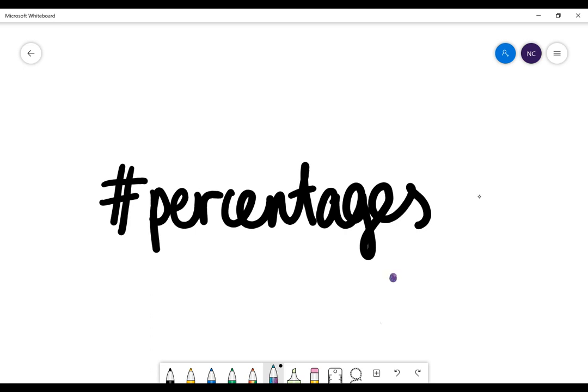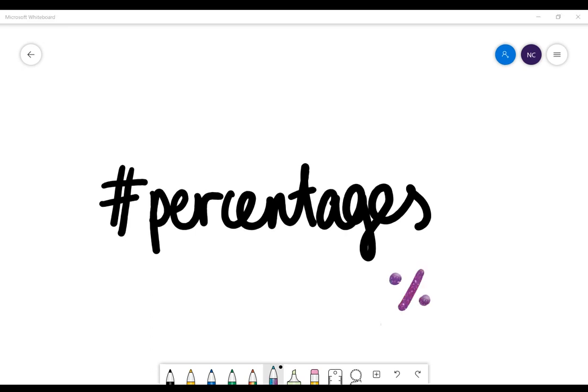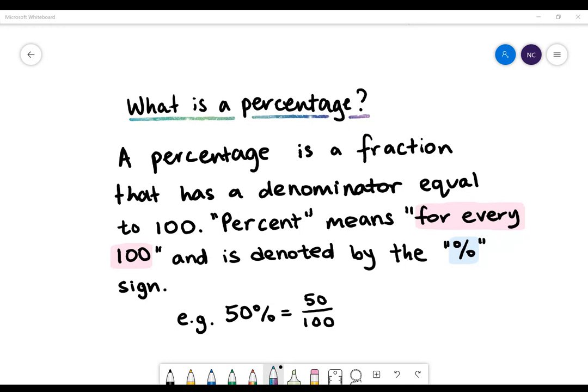Hi everyone, today we're going to be looking at percentages. First we'll look at what is a percentage. A percentage is a fraction that has a denominator equal to 100. Percent means for every 100 and is denoted by the percent sign. For example, 50% is equal to 50 divided by 100, or 50 hundredths.